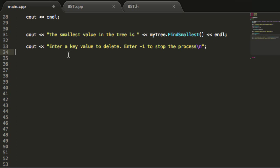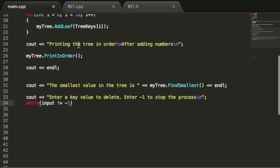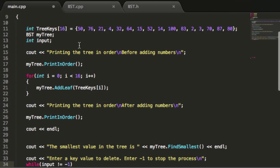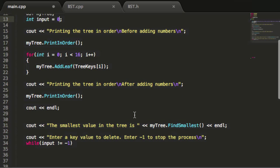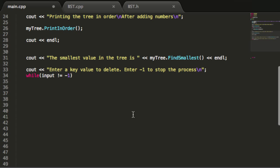Back down below here, I'll give myself a little room and make a while loop. I'll say while input is not equal to negative one. Actually, I should initialize this input so that it's not equal to negative one when we start, so I'll put equals zero up here.